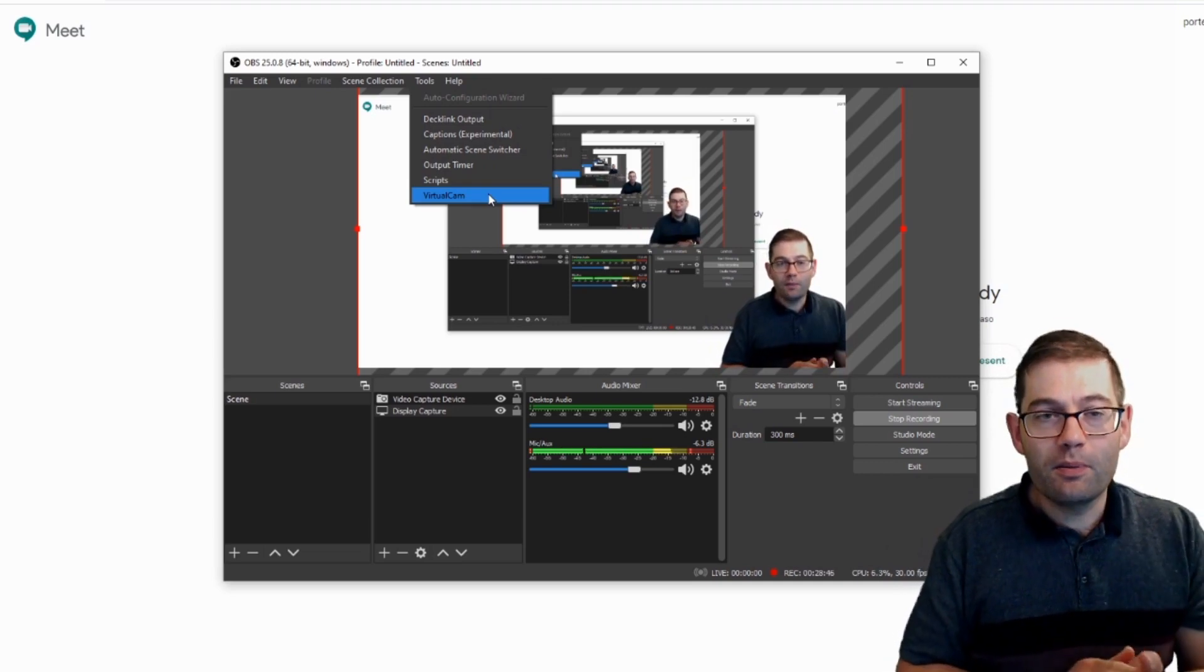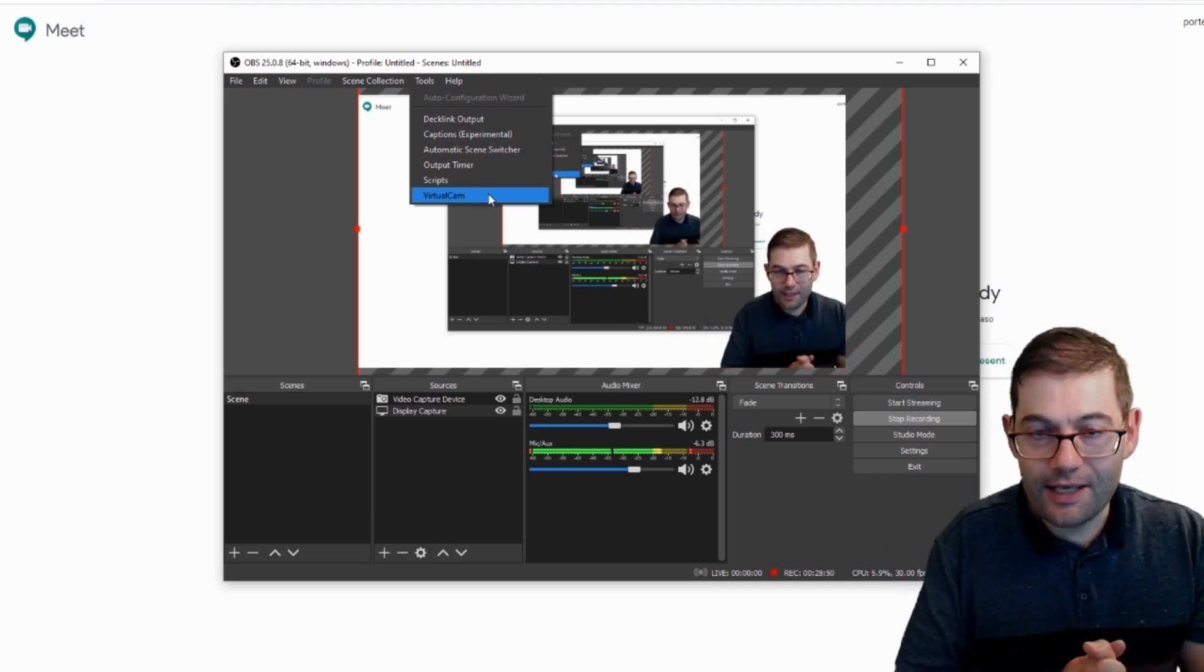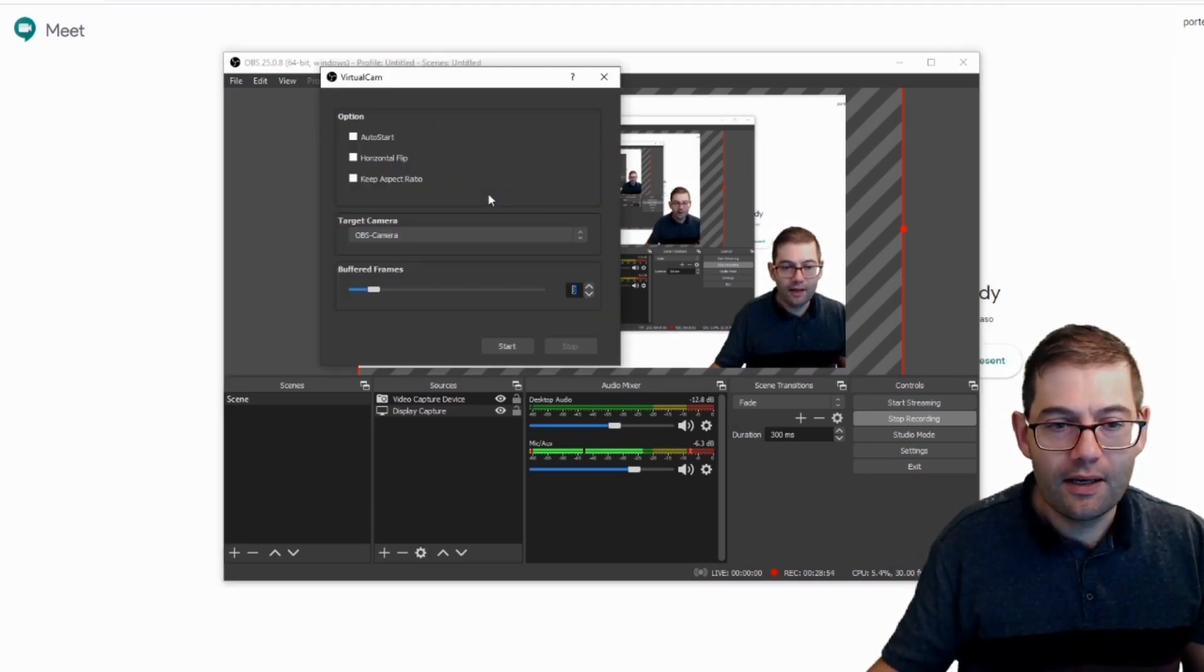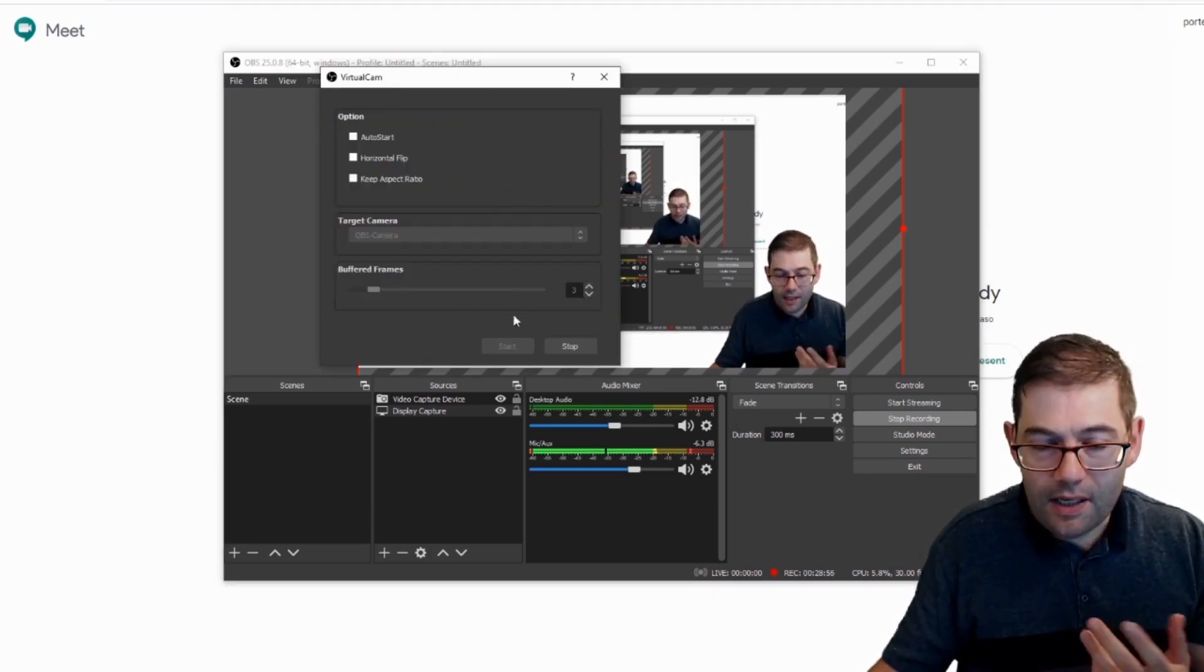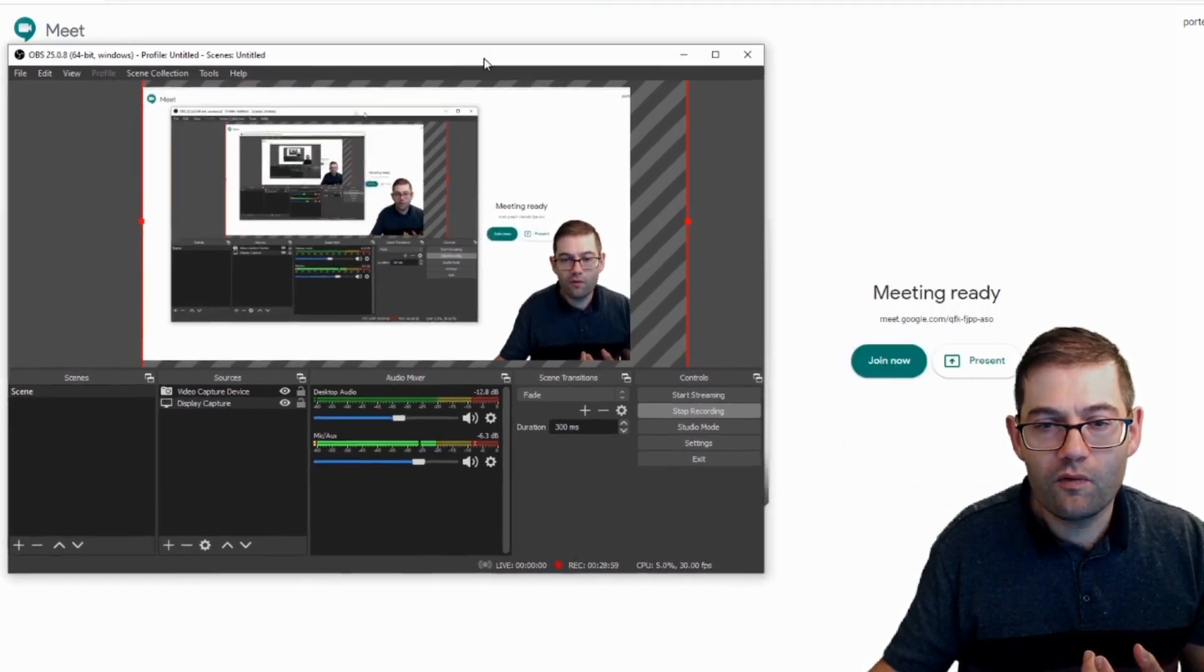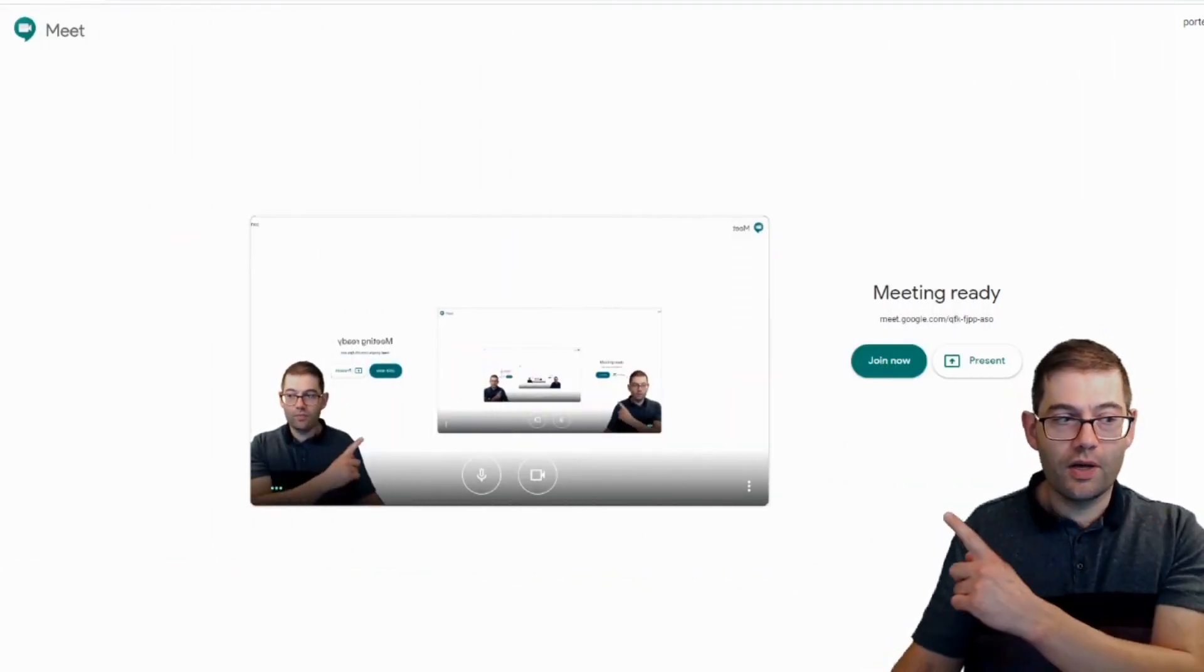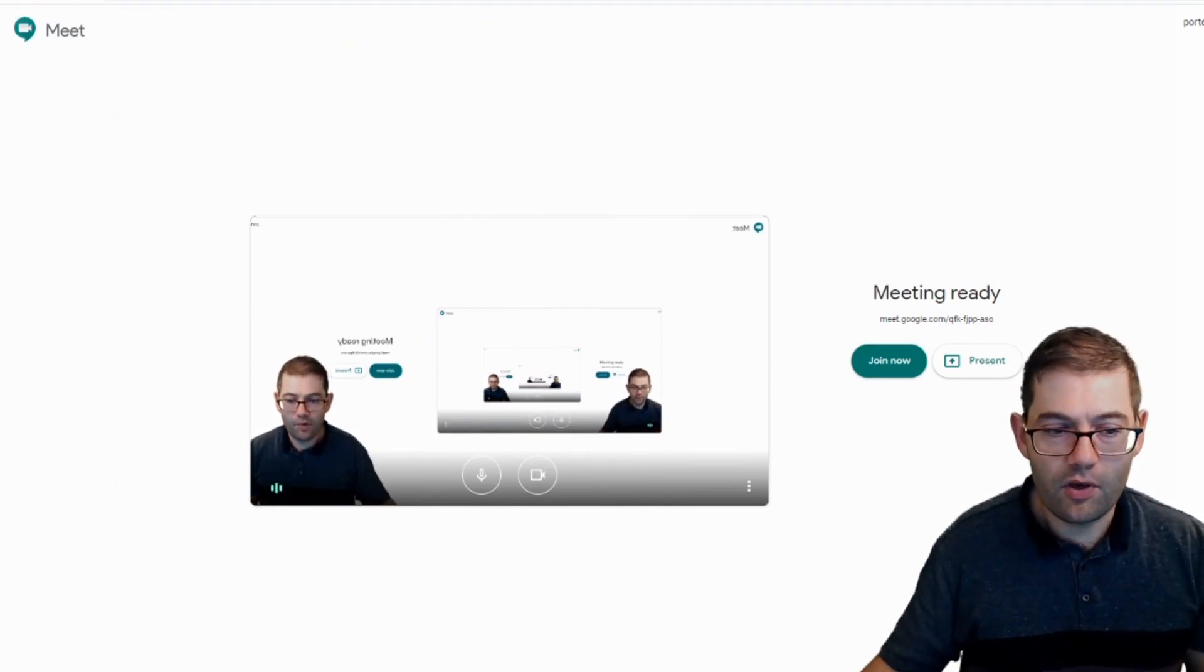For people who are using Windows, then this is for you. Make sure you've got the virtual camera installed. Click on that. Click on start. The virtual camera is now working. And if I move this out of the way, you can see behind me that Google is now picking up OBS.